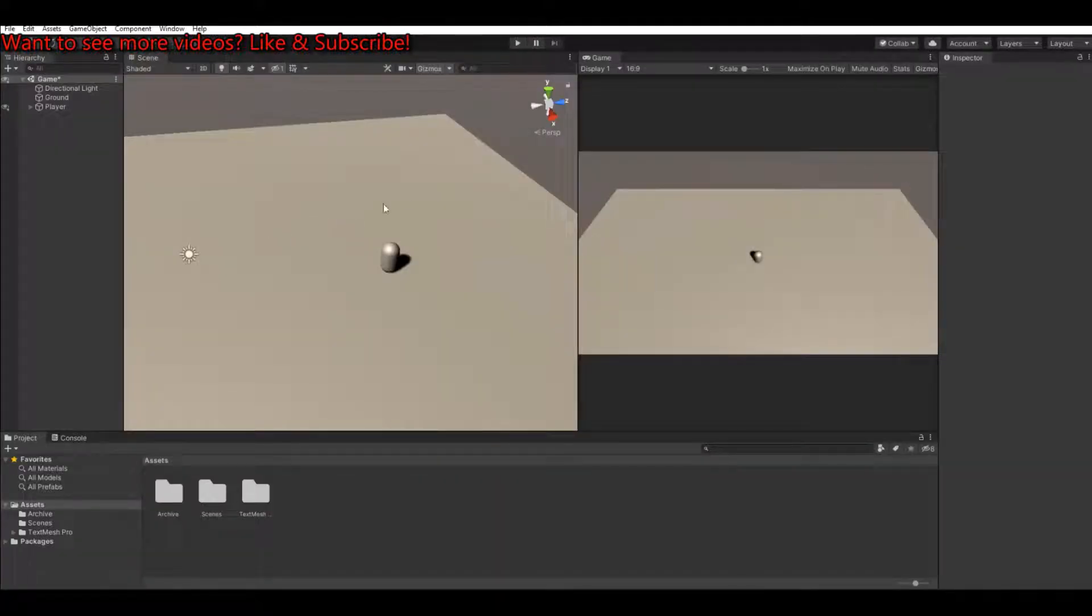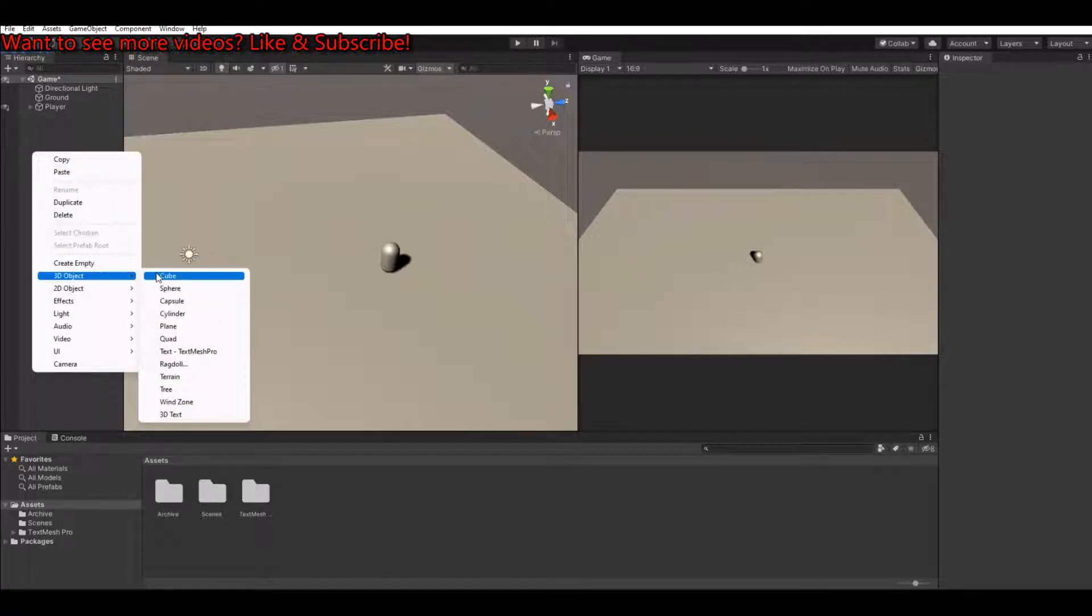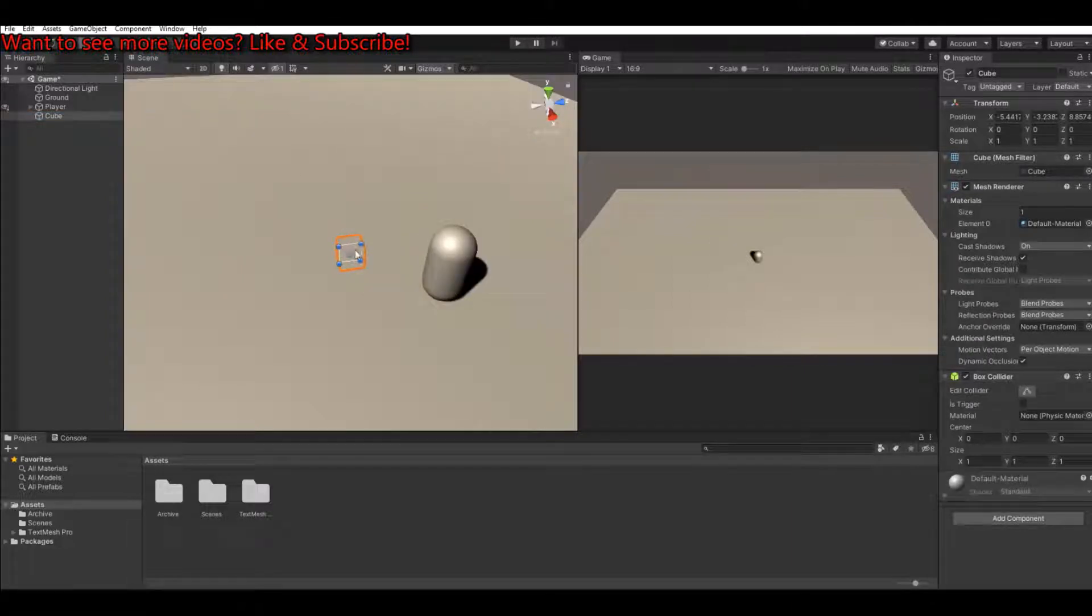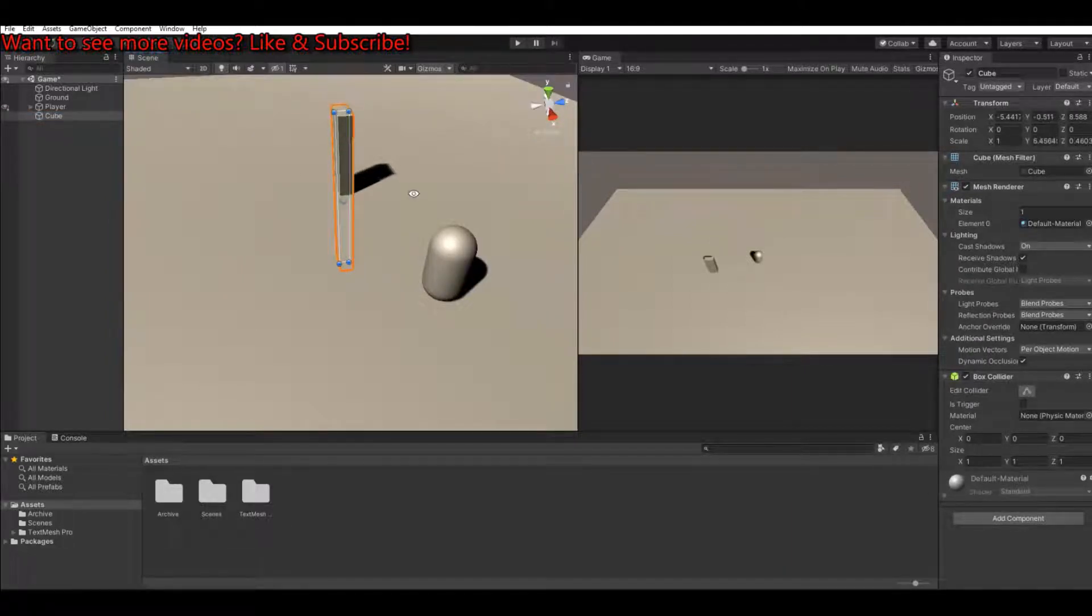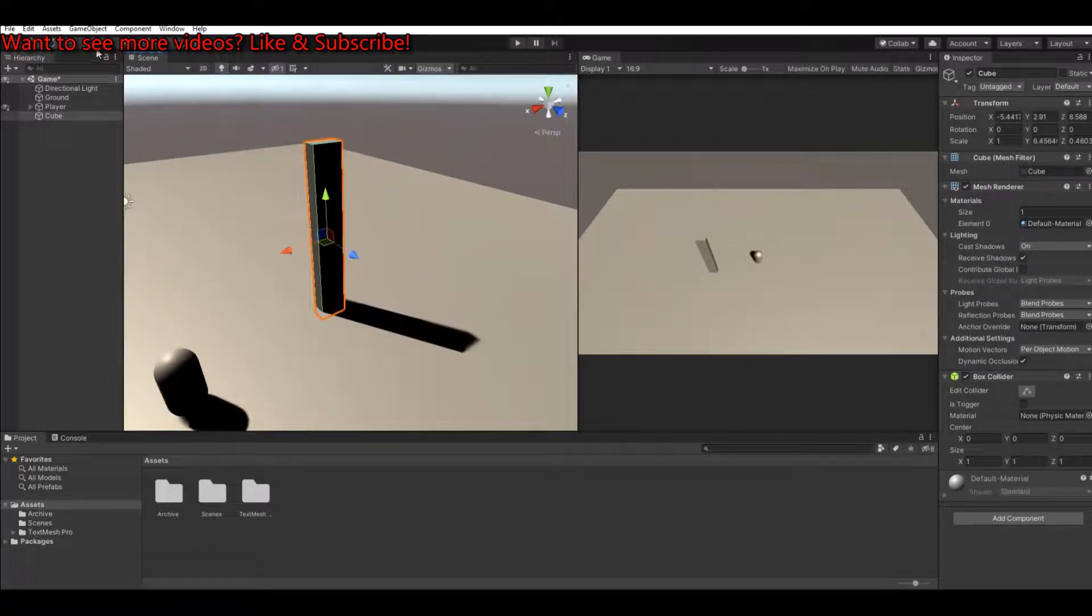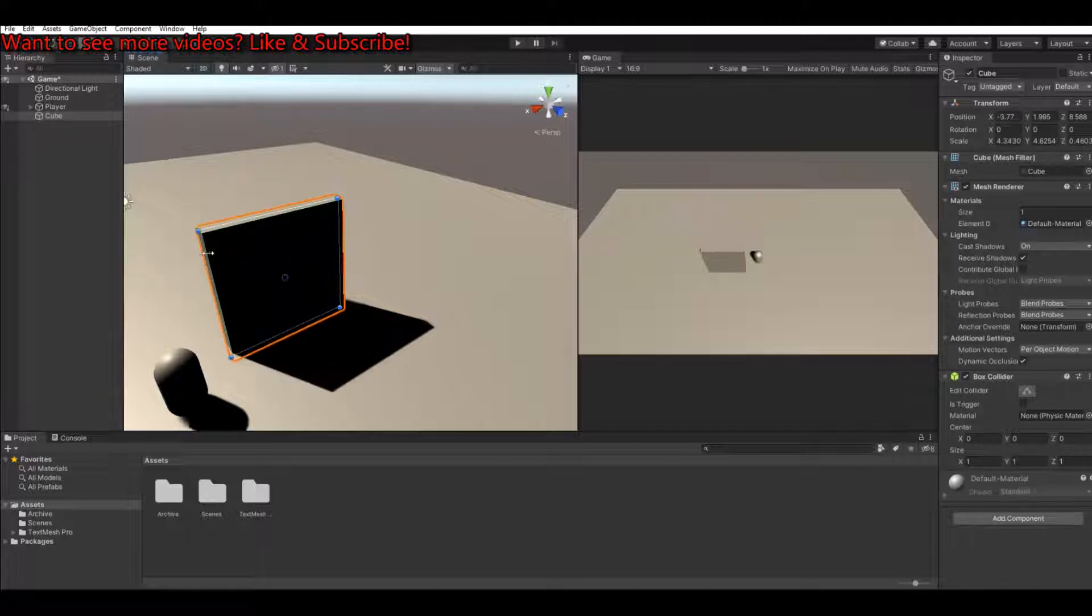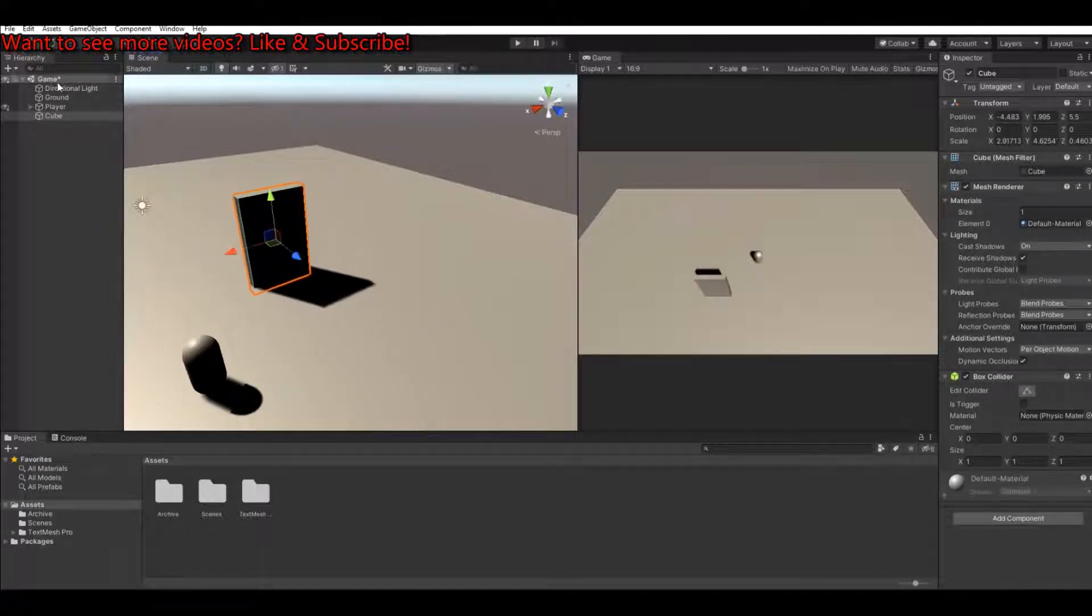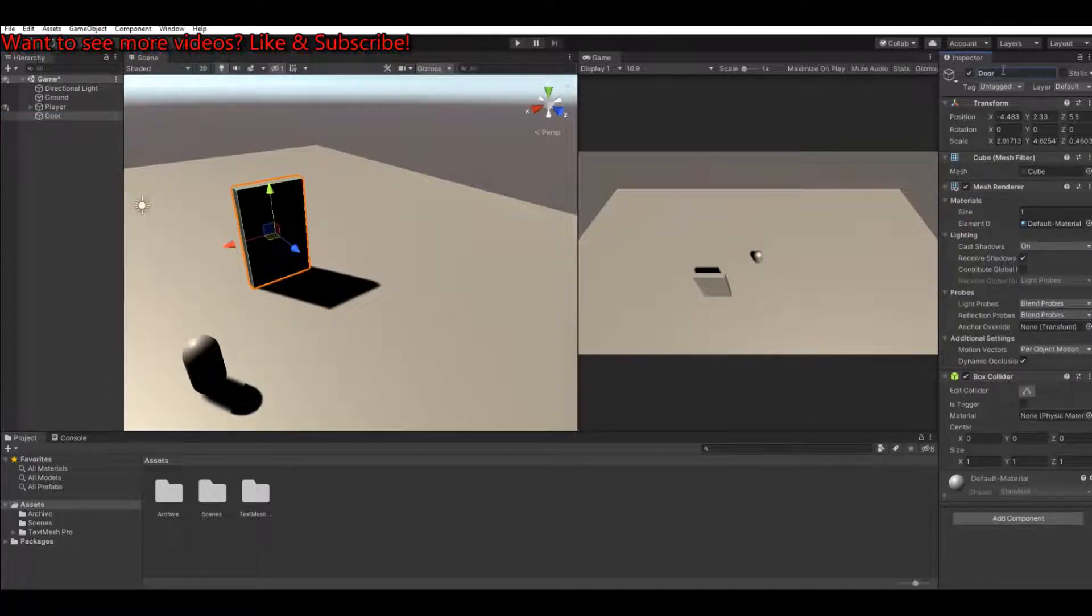So the first thing that we'll need to do here is to create the door. So let's create a cube. Let's scale it a bit so it will look more like a door. Let's put it up here. Do something like this. This looks like a door. Pull it up a bit like this. Let's name it the door.